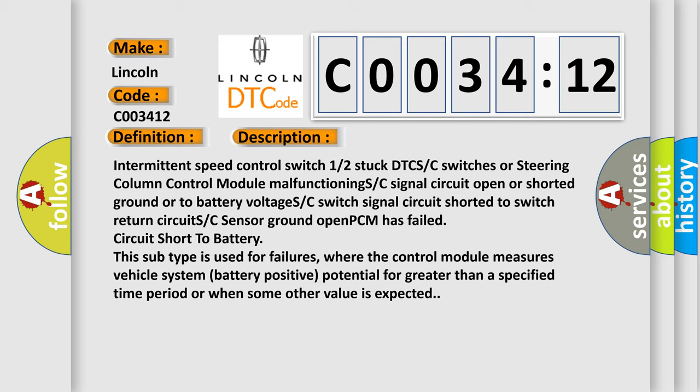Intermittent speed control switch 12 stuck DTC. SC switches or steering column control module malfunctioning. SC signal circuit open or shorted to ground or to battery voltage. SC switch signal circuit shorted to switch return circuit. SC sensor ground open. PCM has failed circuit short to battery. This subtype is used for failures where the control module measures vehicle system battery positive potential for greater than a specified time period or when some other value is expected.